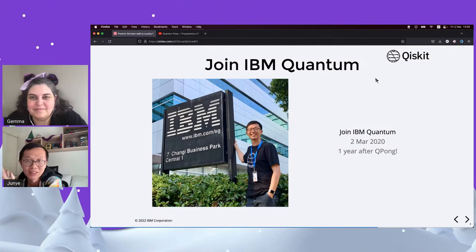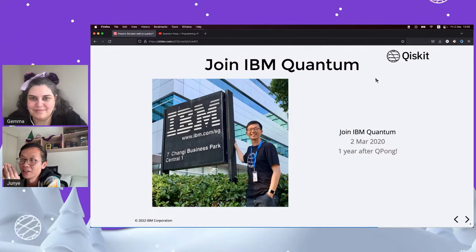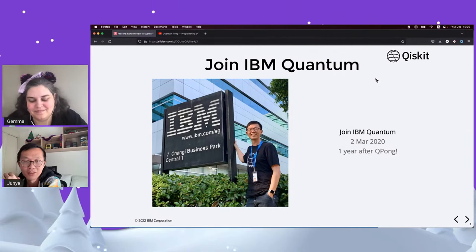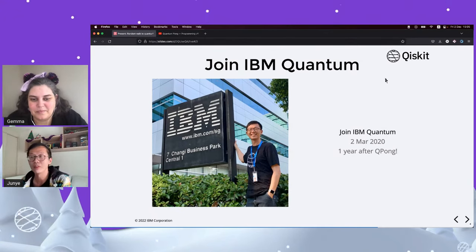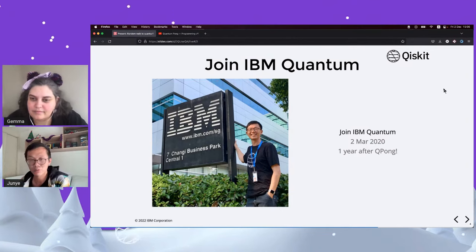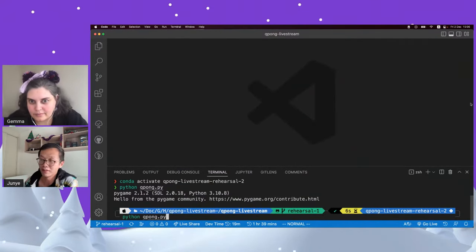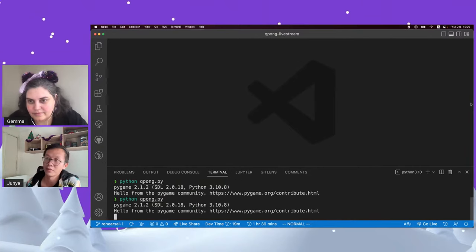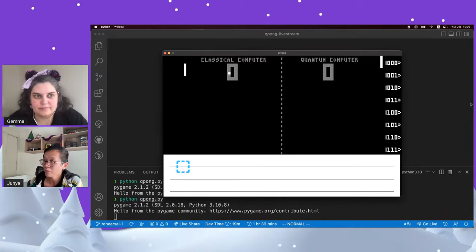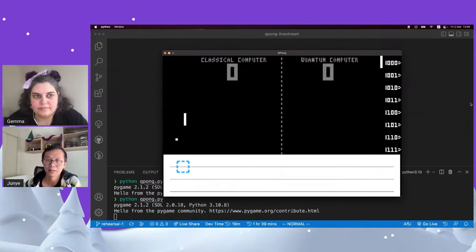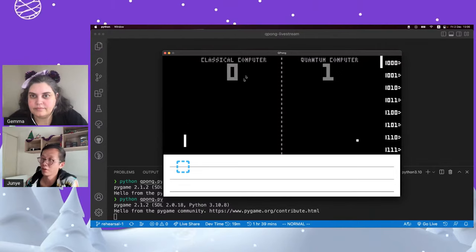That's a short version of Junye's quantum journey with Qpong, and the reason he's so excited — after three and a half years — to go back and share how to create Qpong from scratch in this two-part series. He switches to the code to show the finished version that has been rewritten. In Qpong, just like a Pong game, you have left and right paddles, a ball, and a score display for two players.